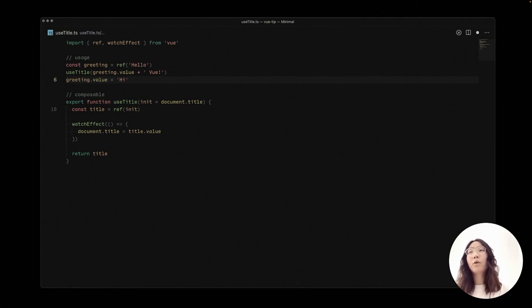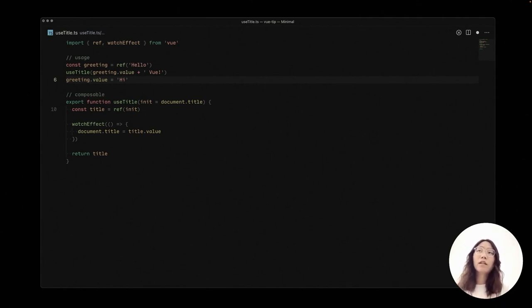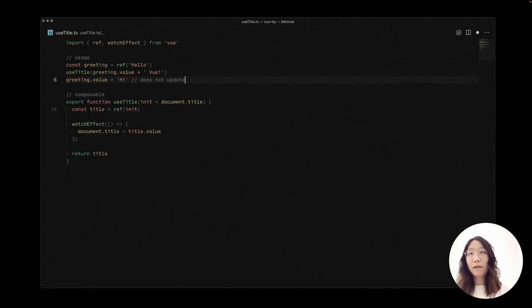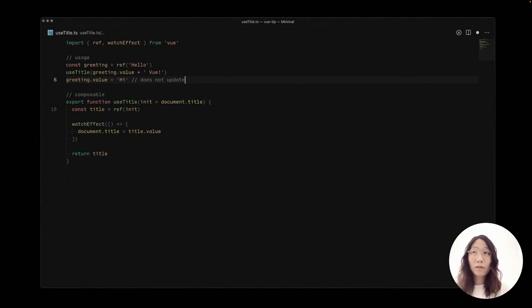But later, when we change the greeting values, the title doesn't get updated because we didn't pass the ref to it. So how do we solve this?